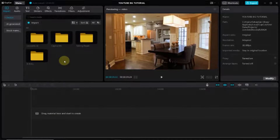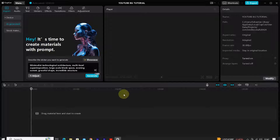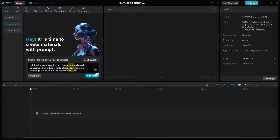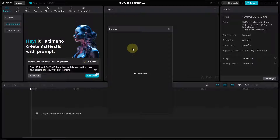To generate your background image in CapCut, once you're in CapCut locate the media panel on the left side of the editing interface and click on AI Generator. Once you've done that, click on the prompt box and type your prompt. For me, I want a beautiful wall for a YouTube video with a bookshelf, a desk, and an editing laptop with deep lighting.